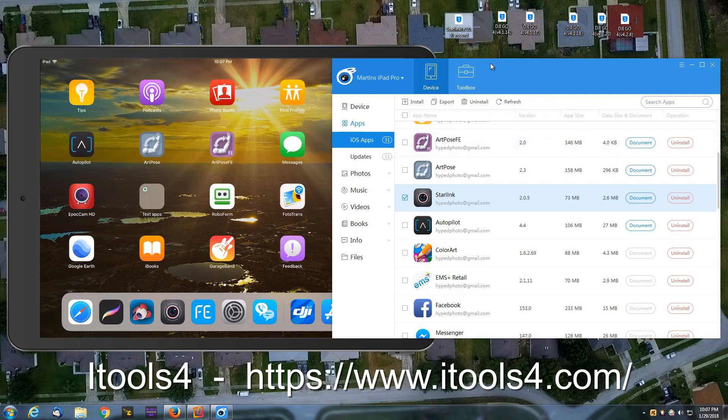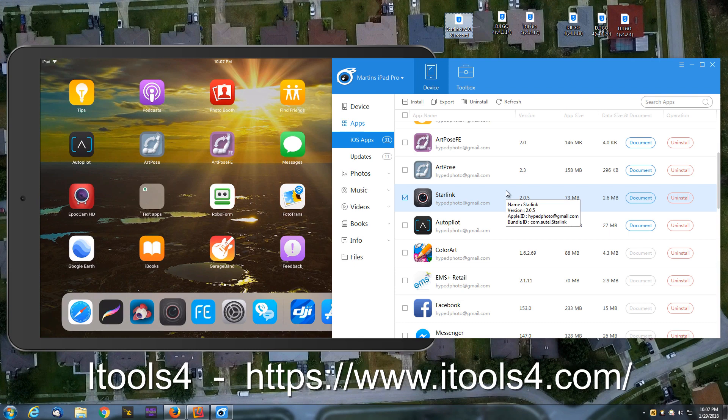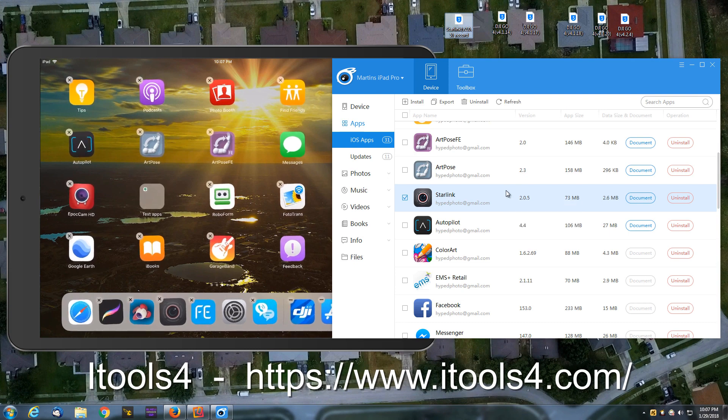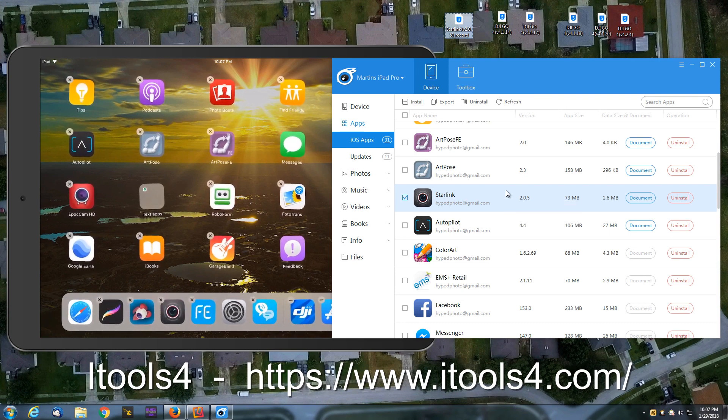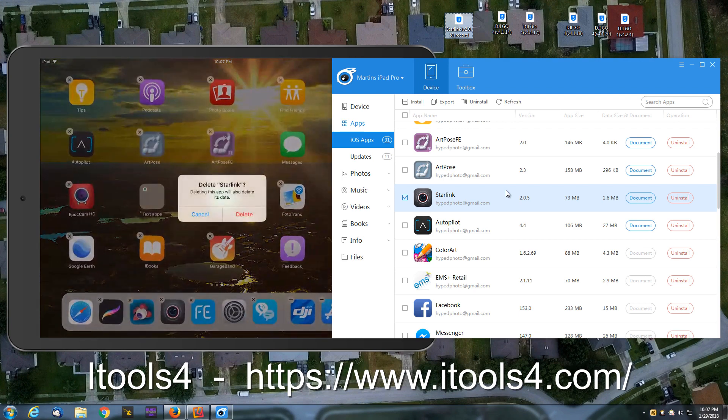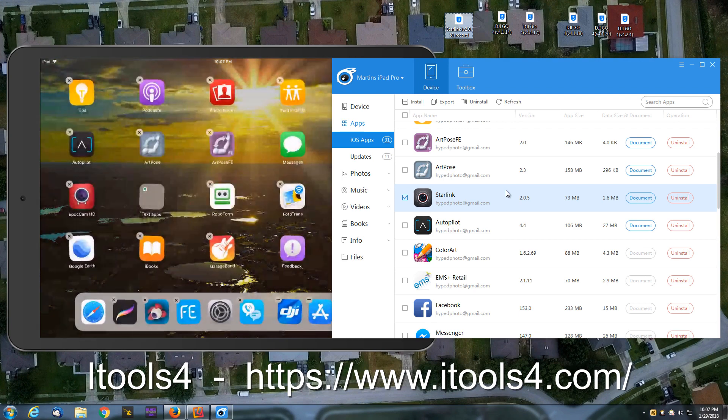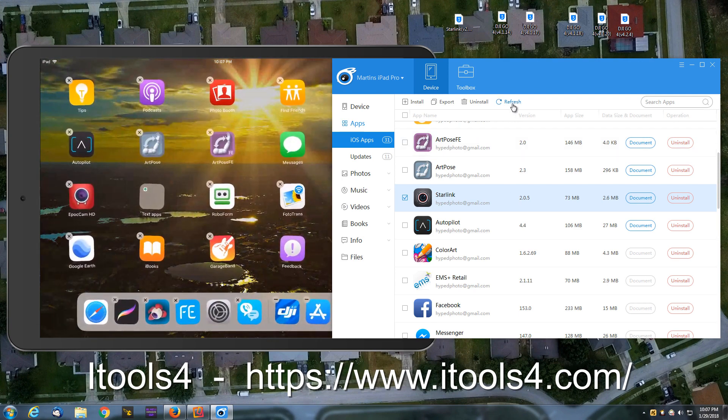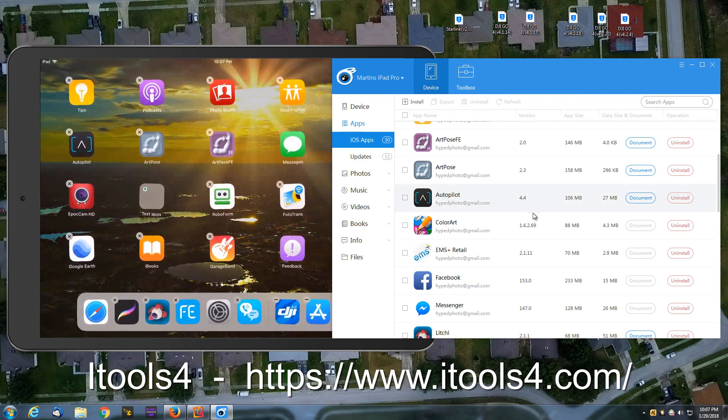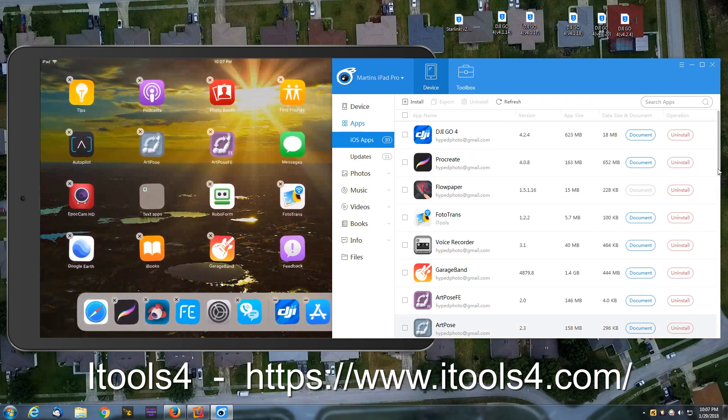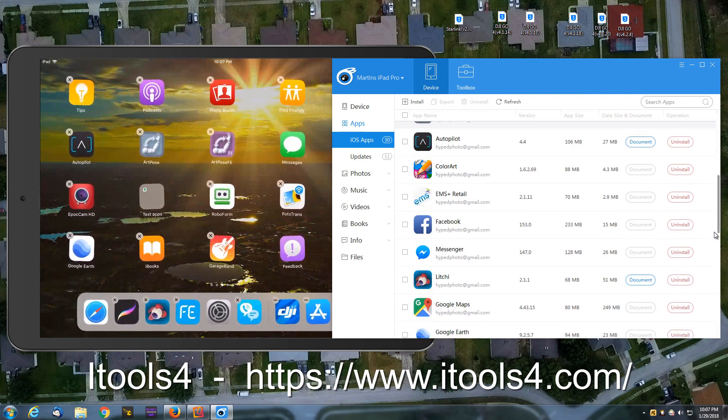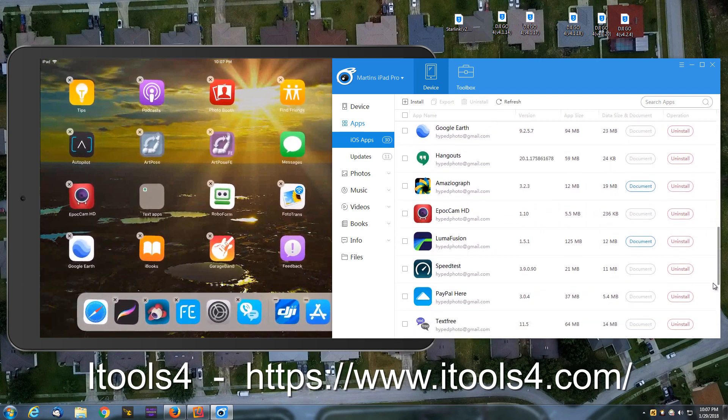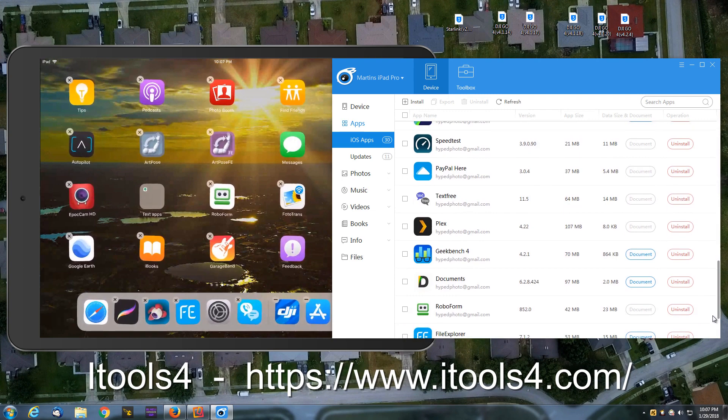Now to show you that it works, what I'm going to do, let me go to my tablet. And I'm going to uninstall this down on my dock. So you saw I deleted that. I'm going to refresh this so that it's not on my list.